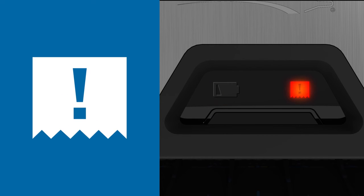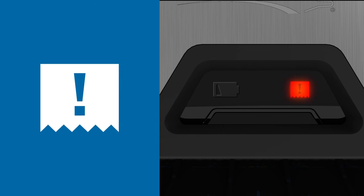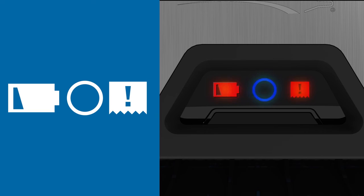The paper icon will illuminate red when the towels are low. The paper icon will flash red when the towels are fully depleted. All three lights will flash when the unit needs to be serviced.